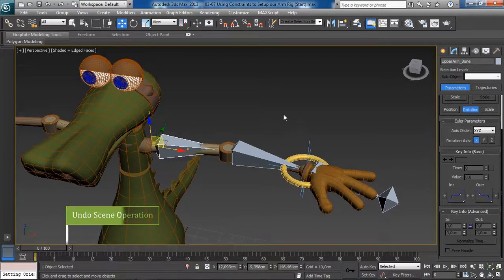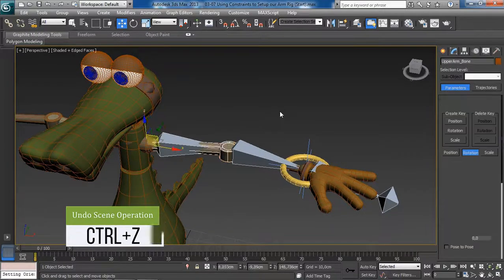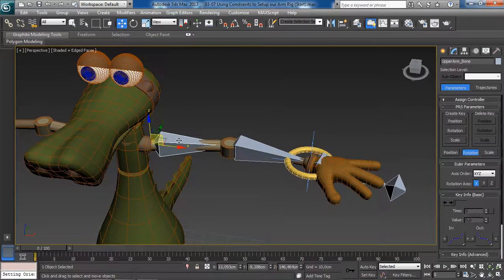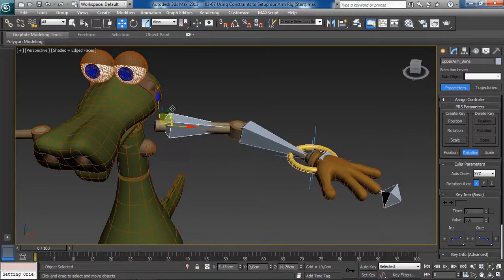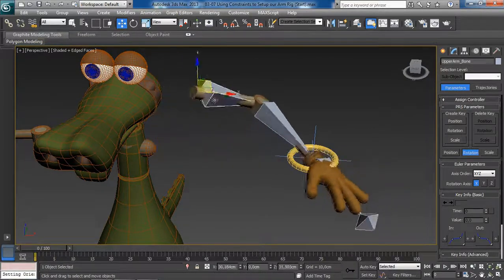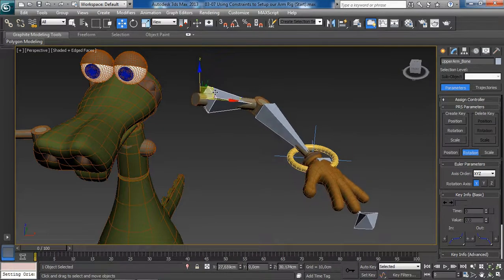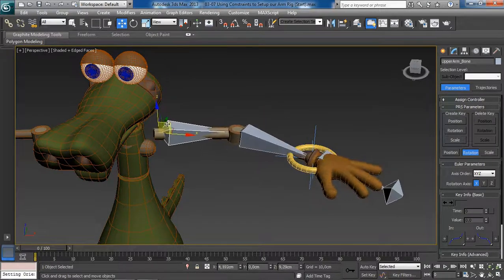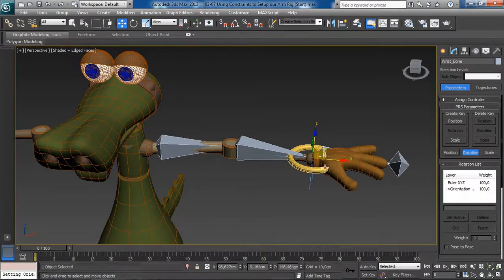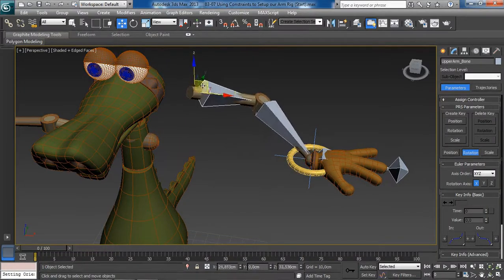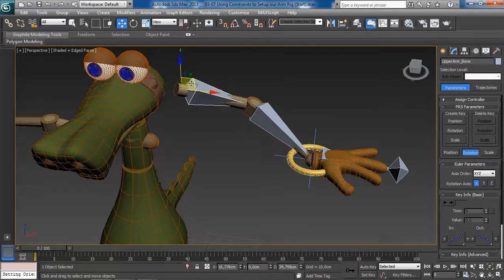To demonstrate the difference, if I undo back to before the constraint: selecting the upper arm bone and moving it around, the hand follows the rotation of its parent — the forearm bone — because it is not constrained to anything. But now, having locked down the orientation of our wrist bone using the Orientation Constraint to our new arm control object, that no longer happens.